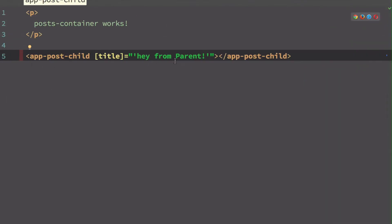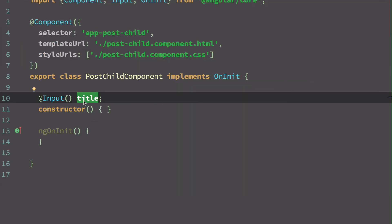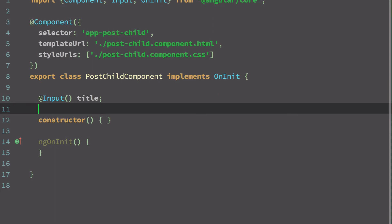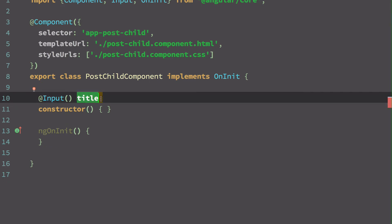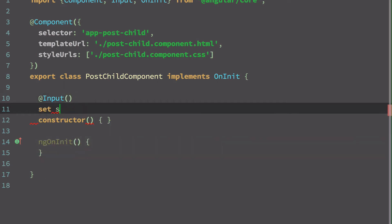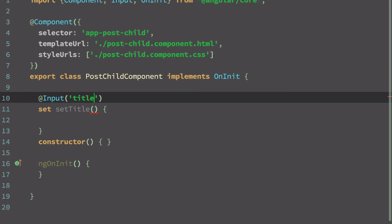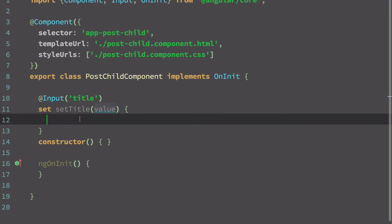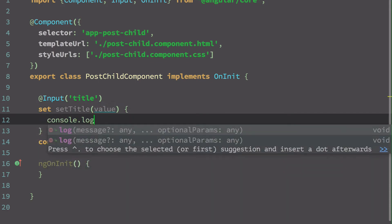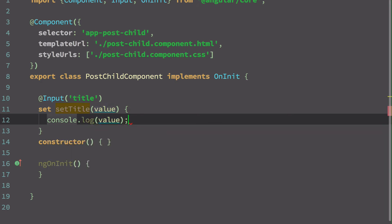We can also use a setter instead of a plain variable. So whenever we receive a title, we can modify it first. Instead of the direct property, I'll add a setter called 'set title'. This function runs when the title is received. We get the 'value' parameter and do a console.log of value.